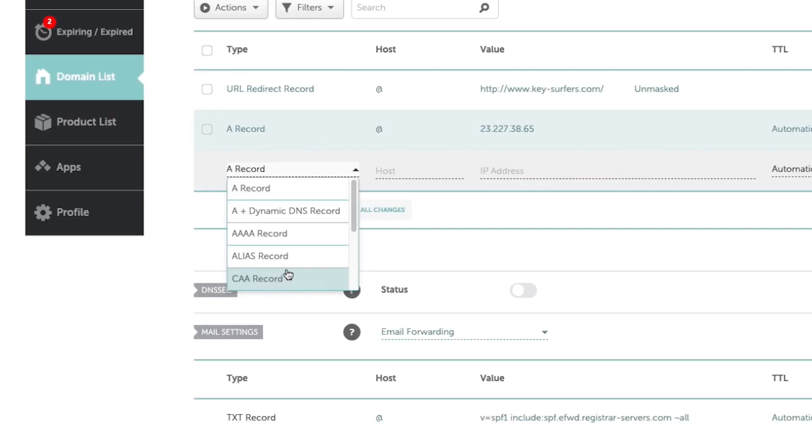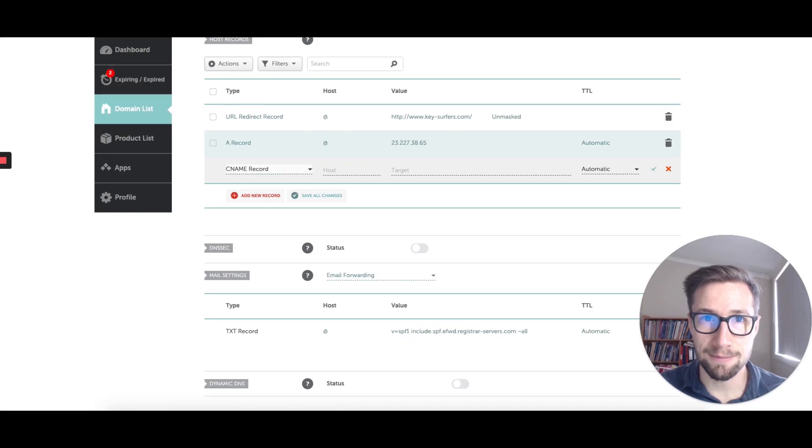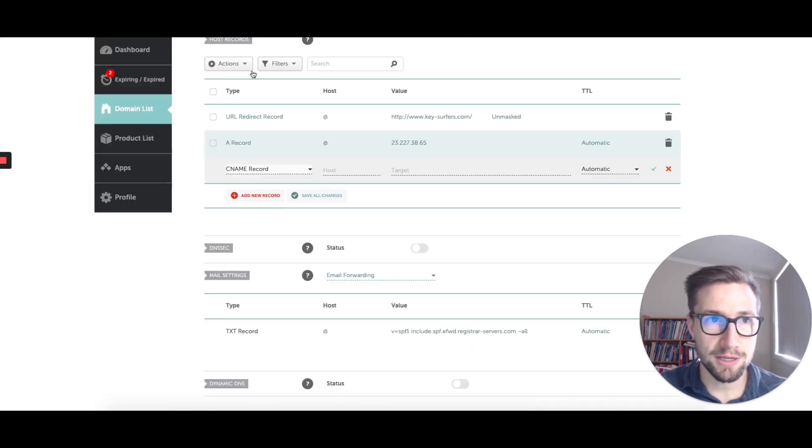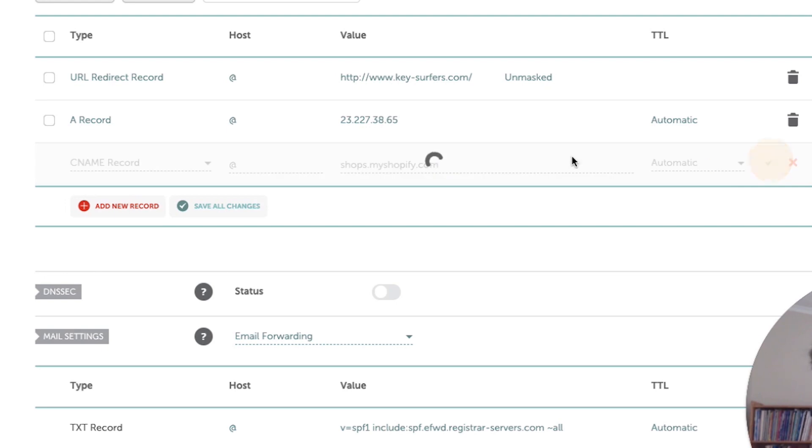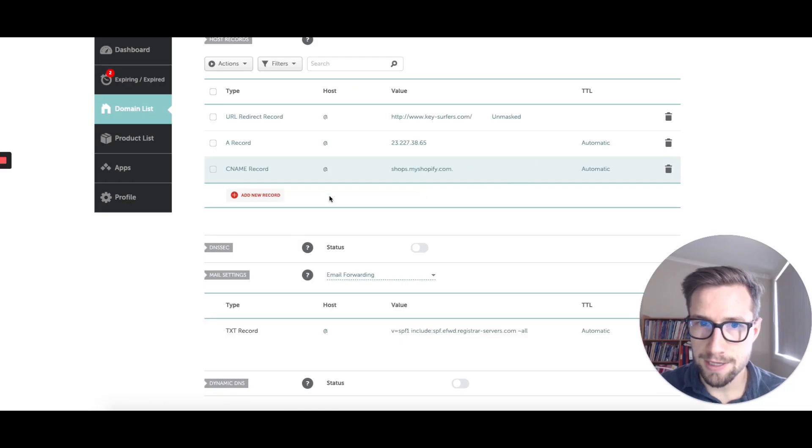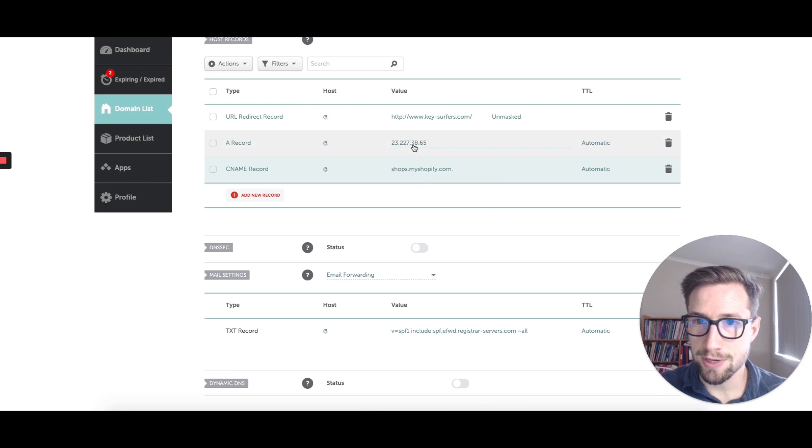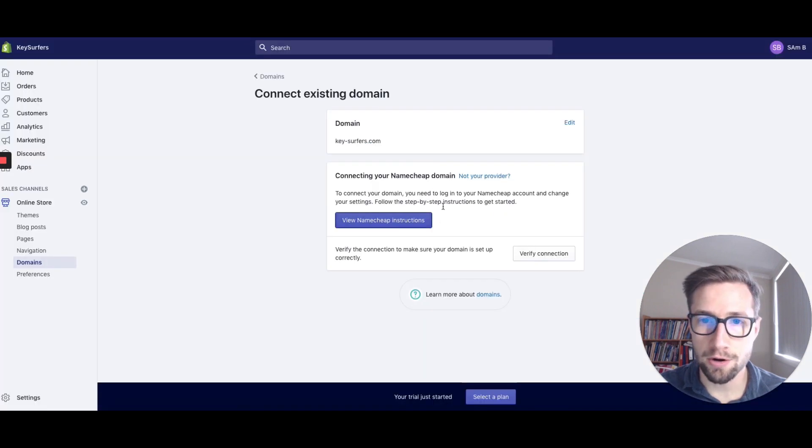We then need to put in a CNAME record. So scroll down to CNAME. Same thing over here. And then actually, I think this should be www, but I think at is the same. Save, awesome. That's fine. Both of those are done. So we have the IP address and the shops.myshopify.com.